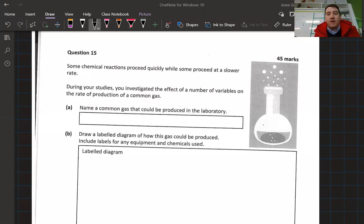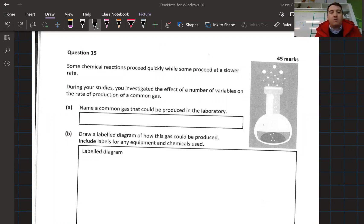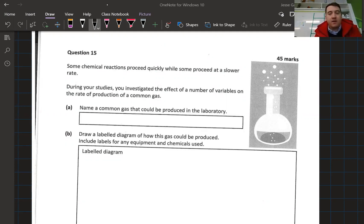In this video we're going to do some guided exam question practice on question 15 that came up on our 2022 mock paper for junior science. This video was about the production of a common gas and the testing of that gas, and then there was a bit on data analysis and collection.